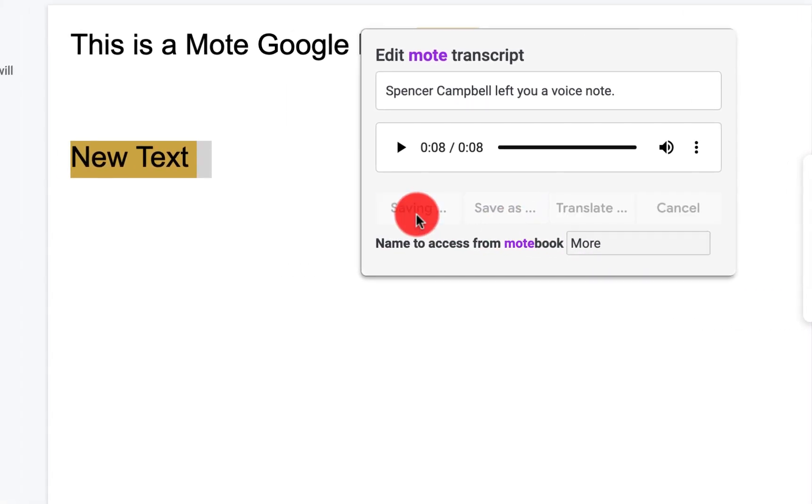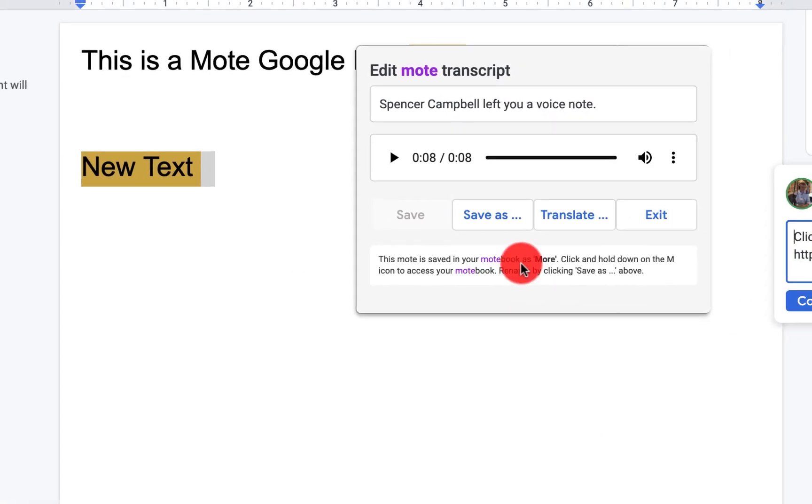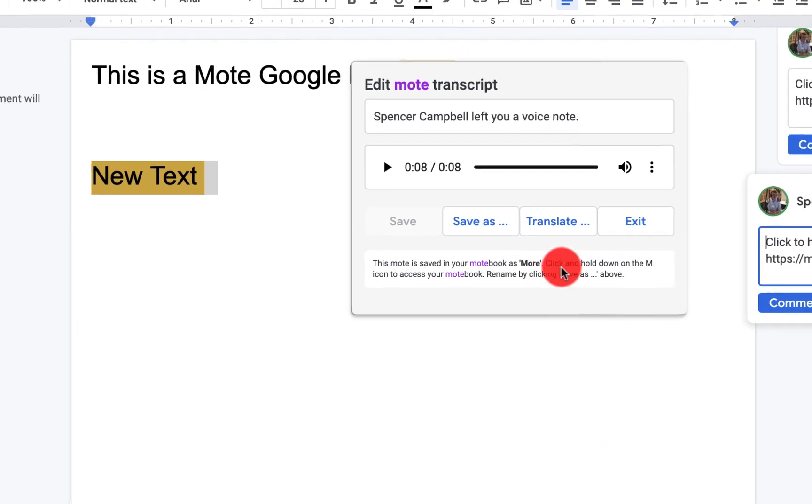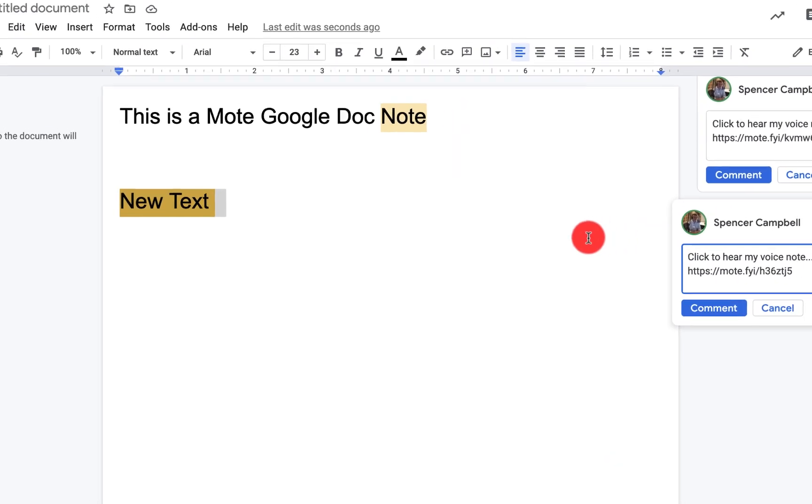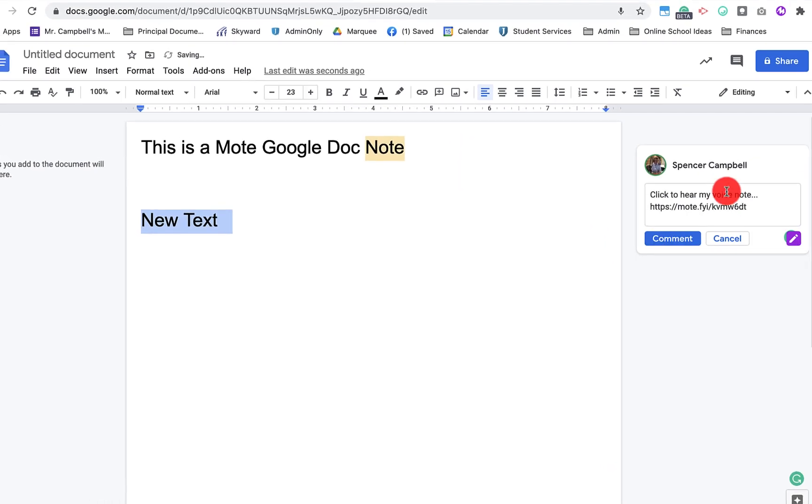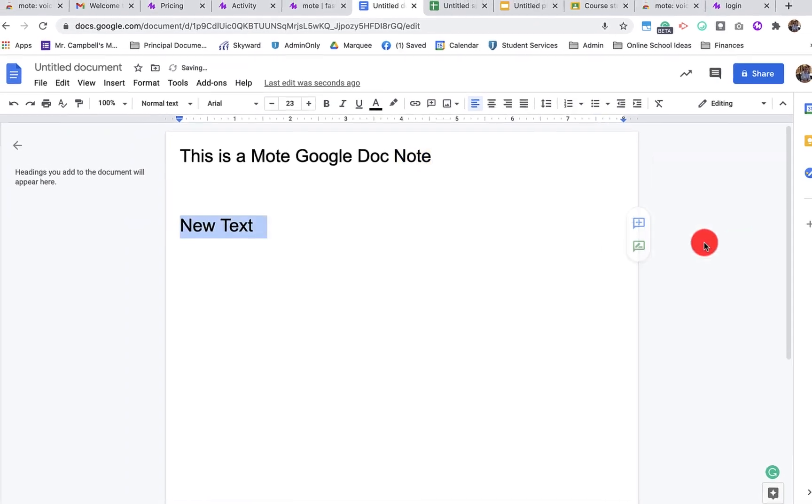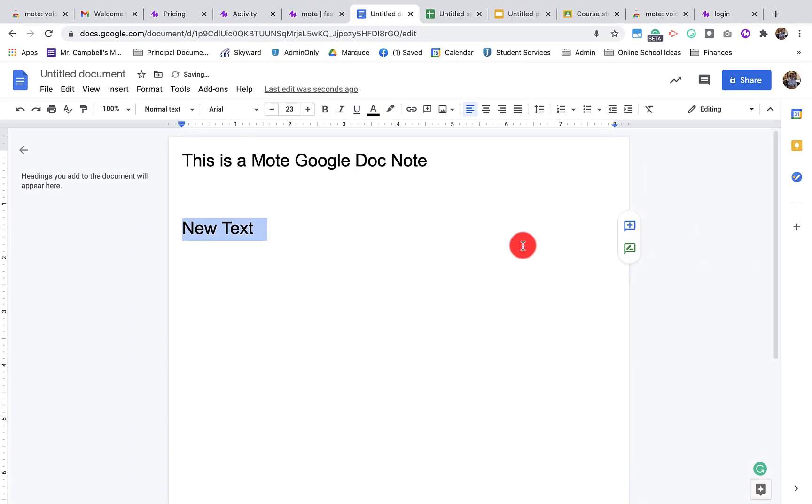And I can change that here. When I click Save, you'll see that it will give me more information here. If I click Exit here, I can cancel, I can cancel, and those Motes are deleted.